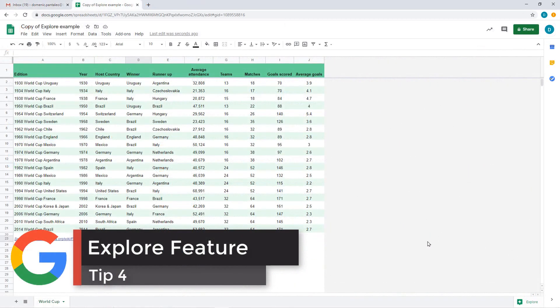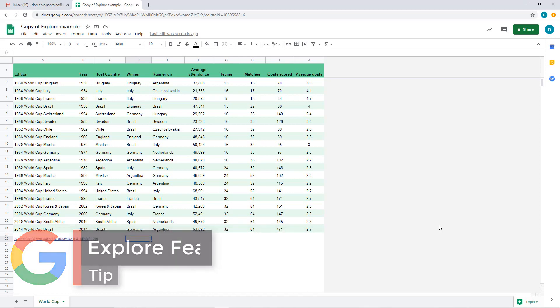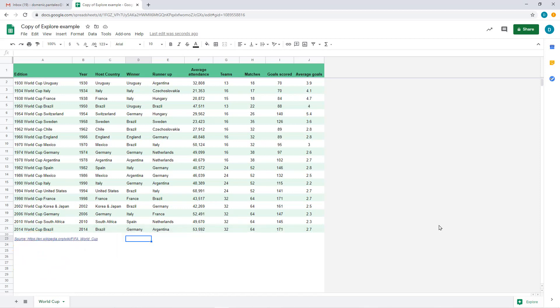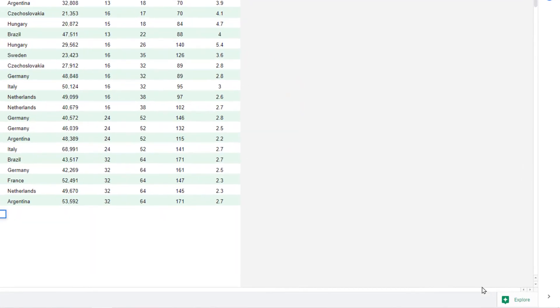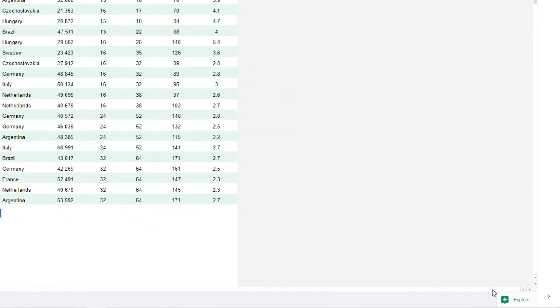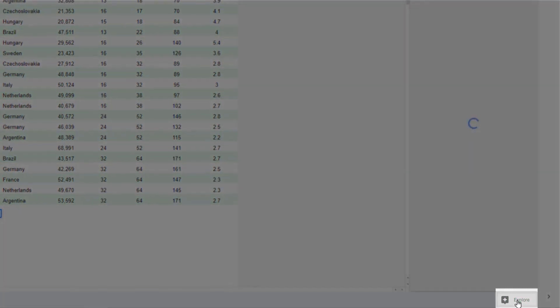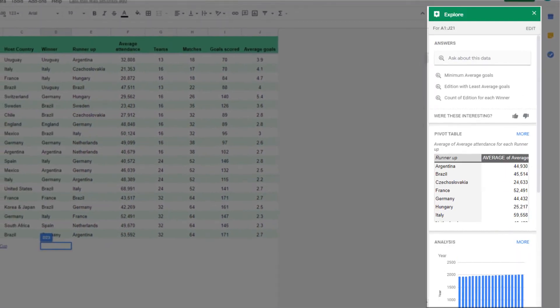Tip number 4 is the Explore feature. Google Sheets is a fantastic spreadsheet application. But did you know it can help you with your work using its own insights? When working on any Google Sheet with information within it, select the Explore option in the bottom right-hand corner.